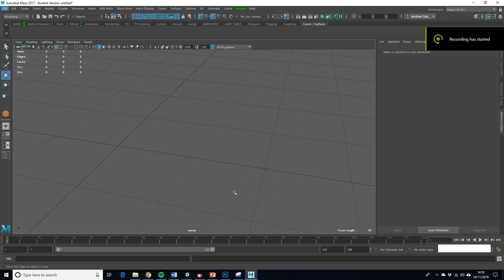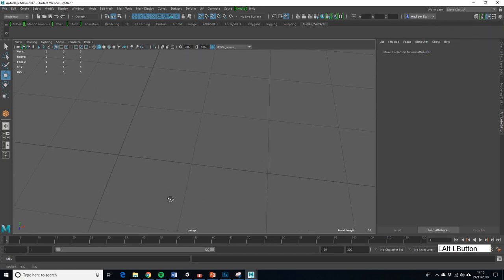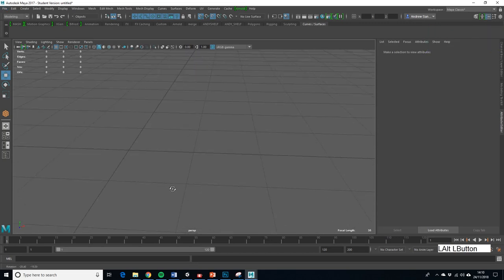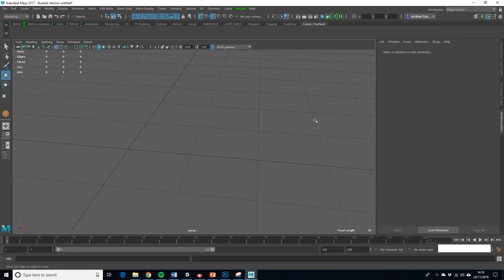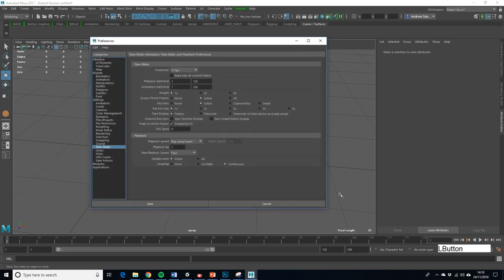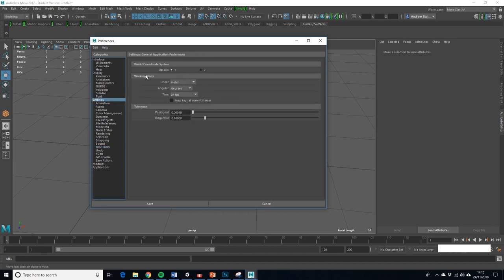I've booted up Maya and gone to settings. A quick way to get to your settings is to click the little running man button with the cog. You want to put your working units to meters and leave everything else the same.